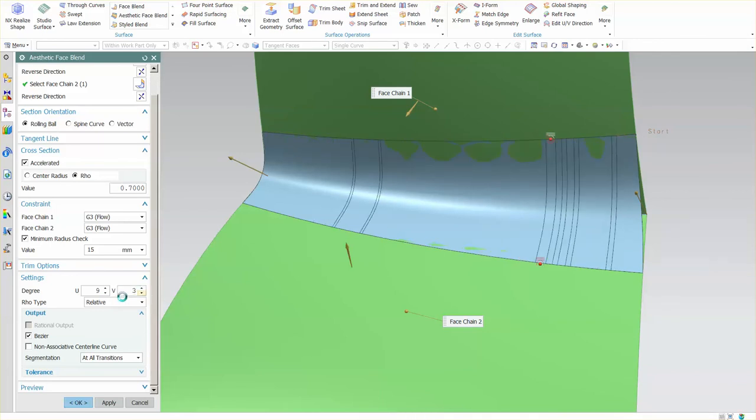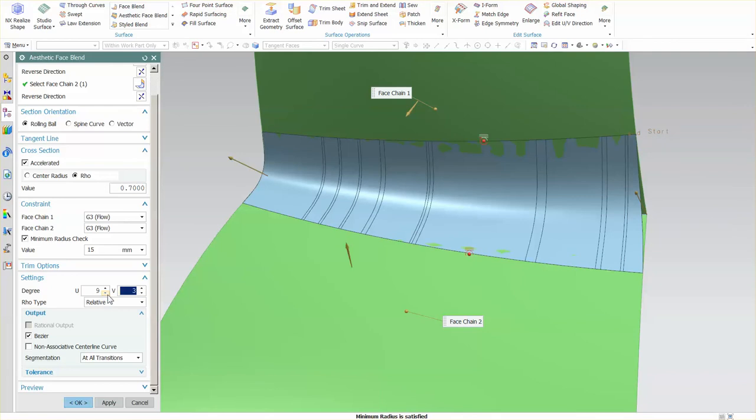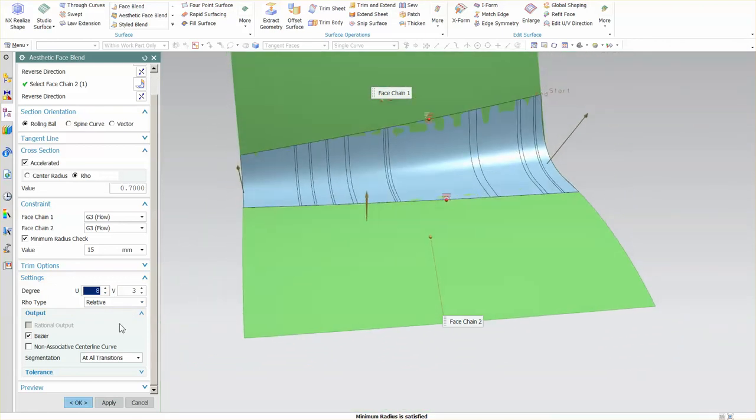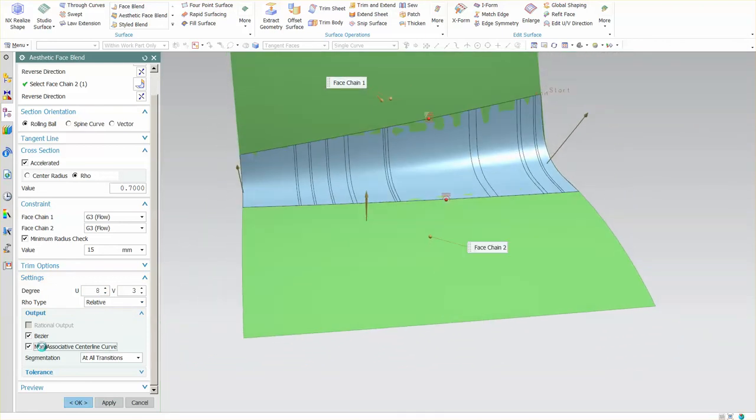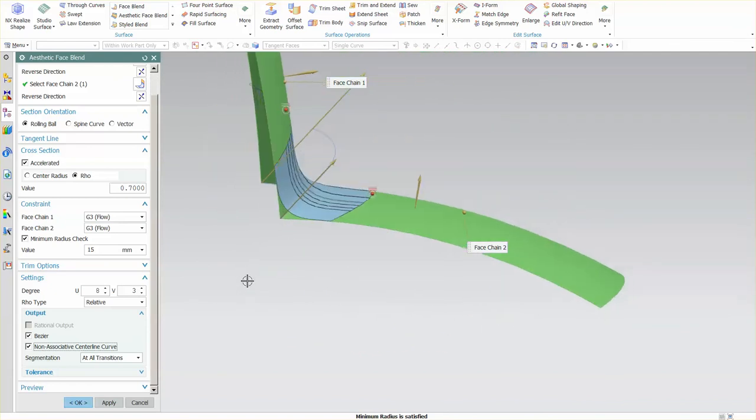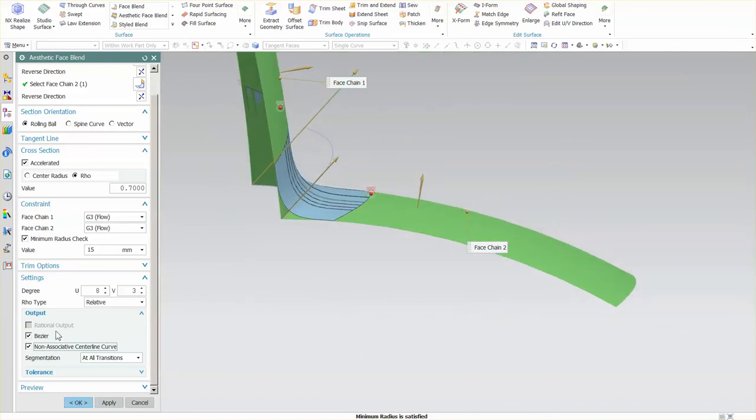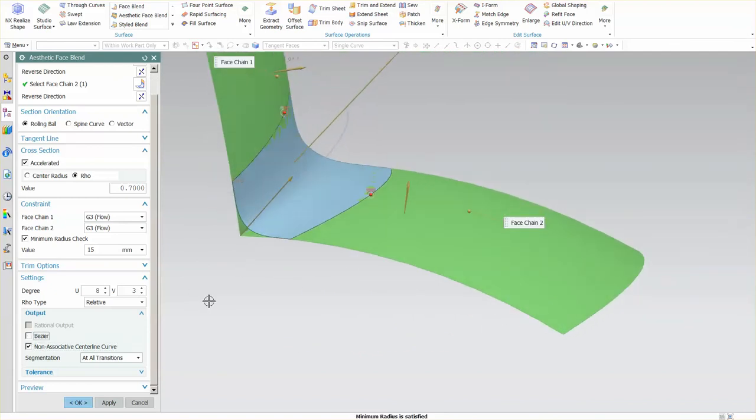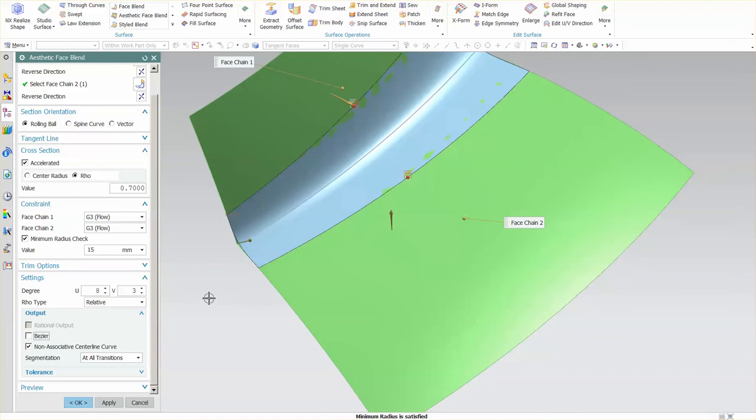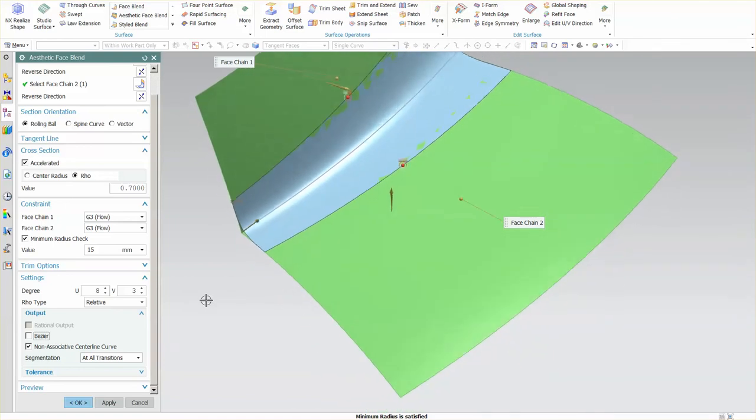Some places that you work will require that you use minimum degree settings and maximum degree settings, but in order to achieve flow, you do need a minimum degree setting of eight. I can generate a non-associative centerline, something I can use as a reference for later on. I'm going to turn off Bezier because in this instance it's not going to give me what I want.